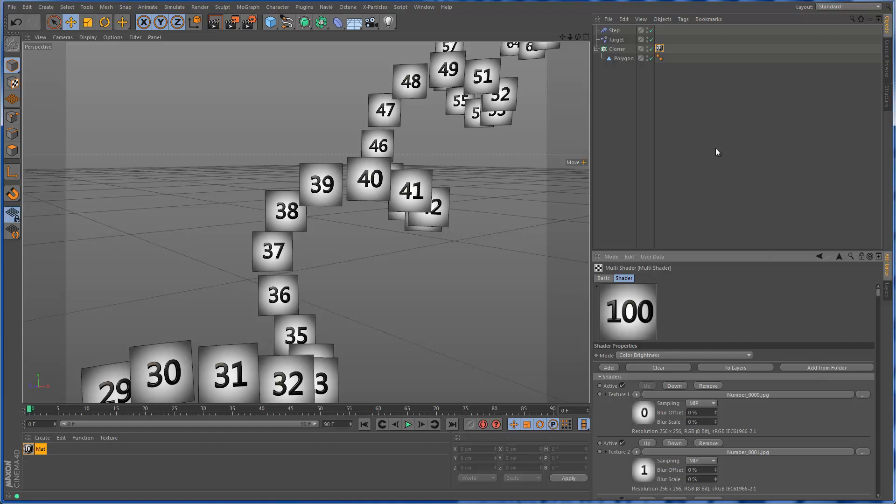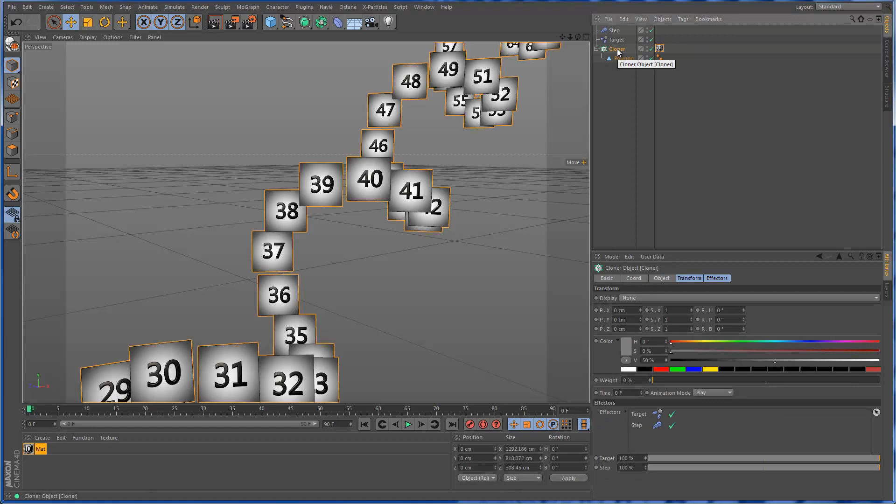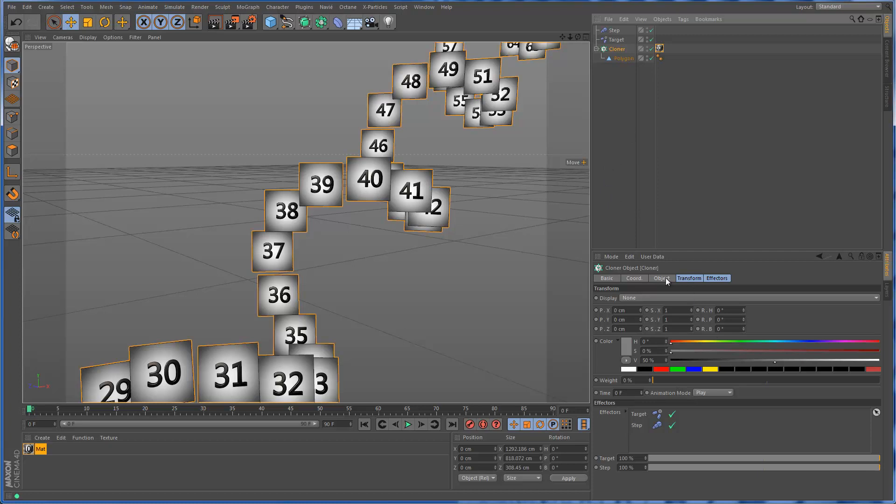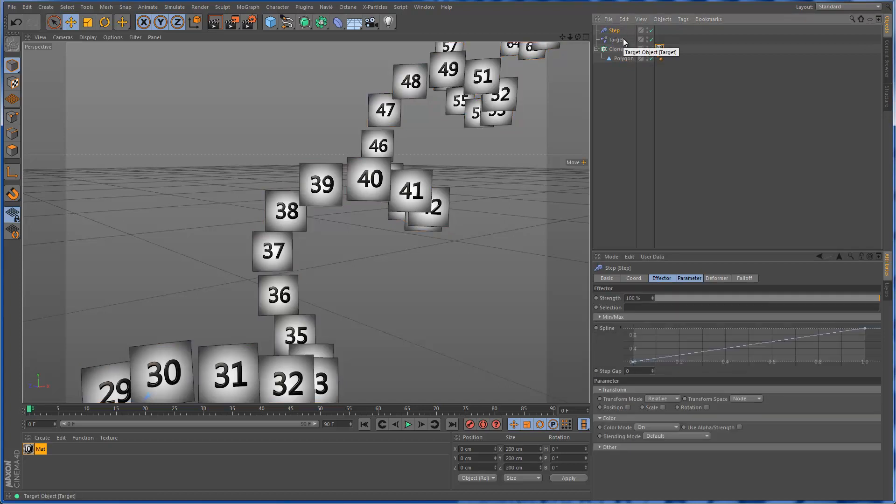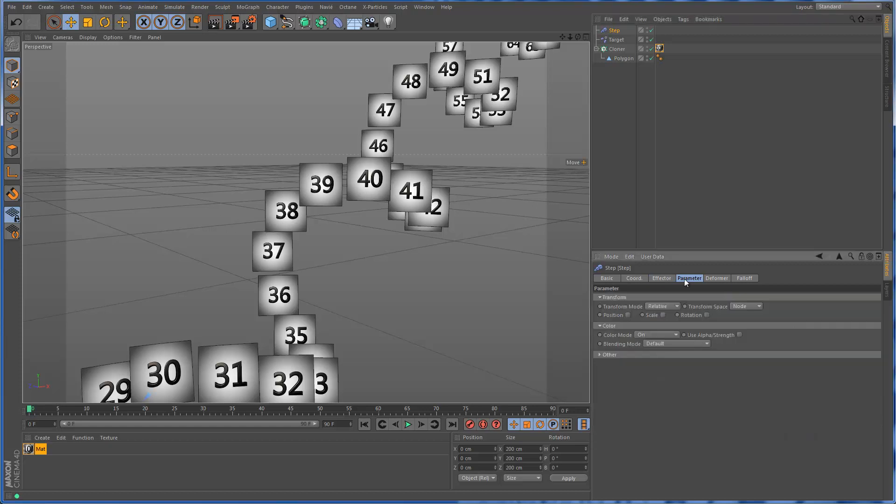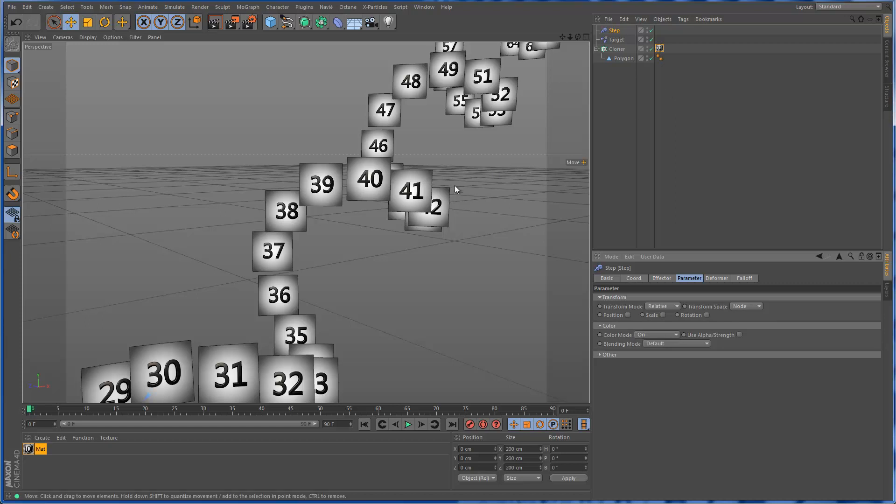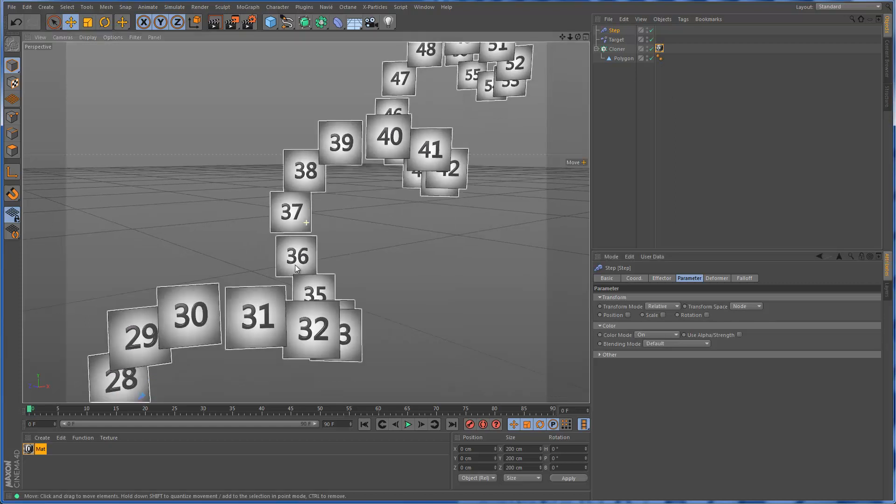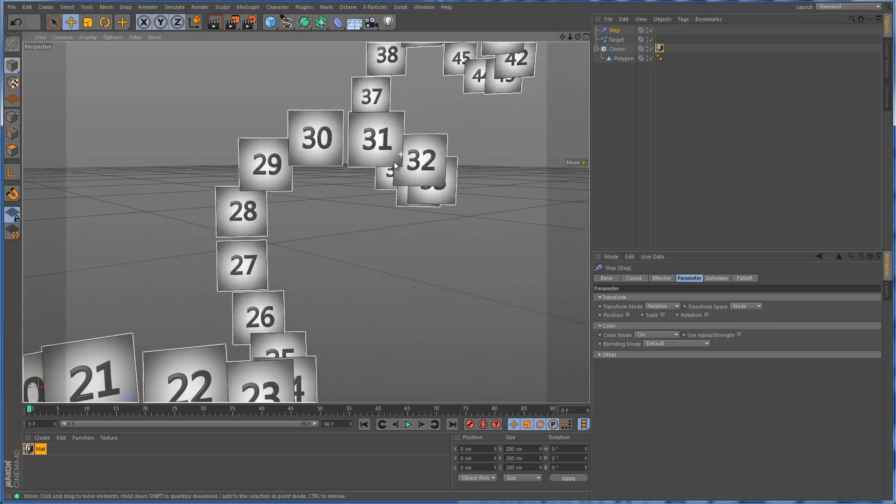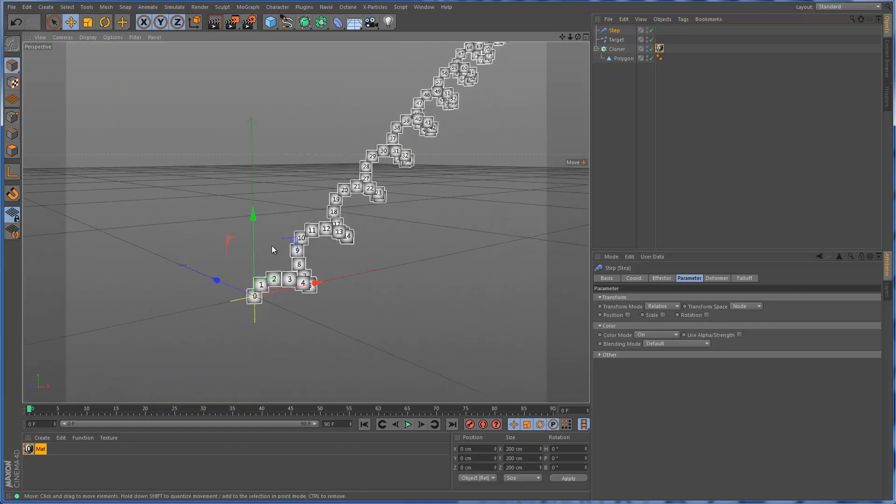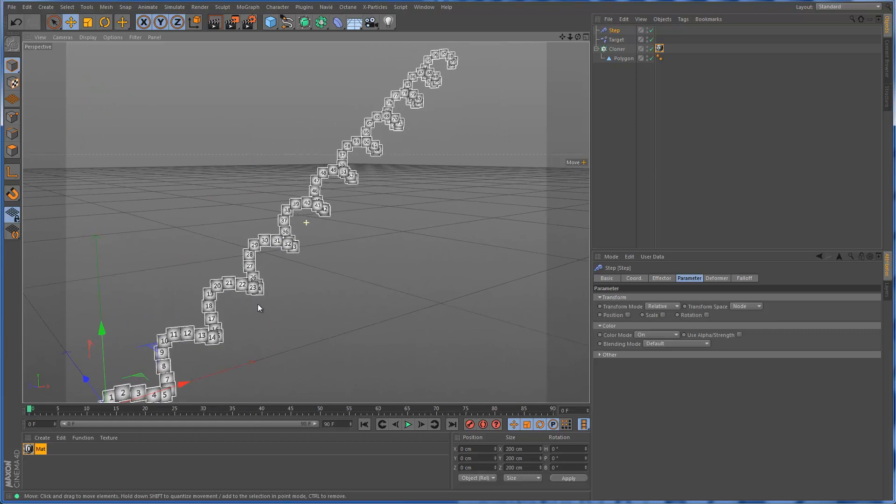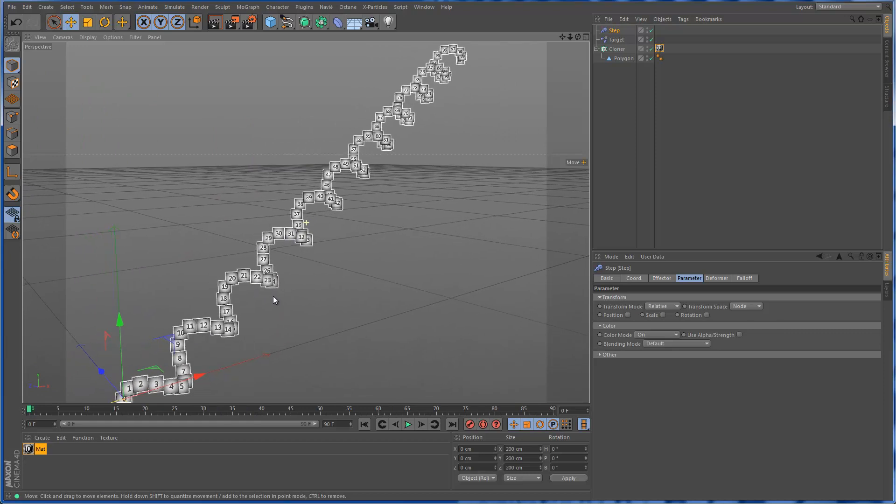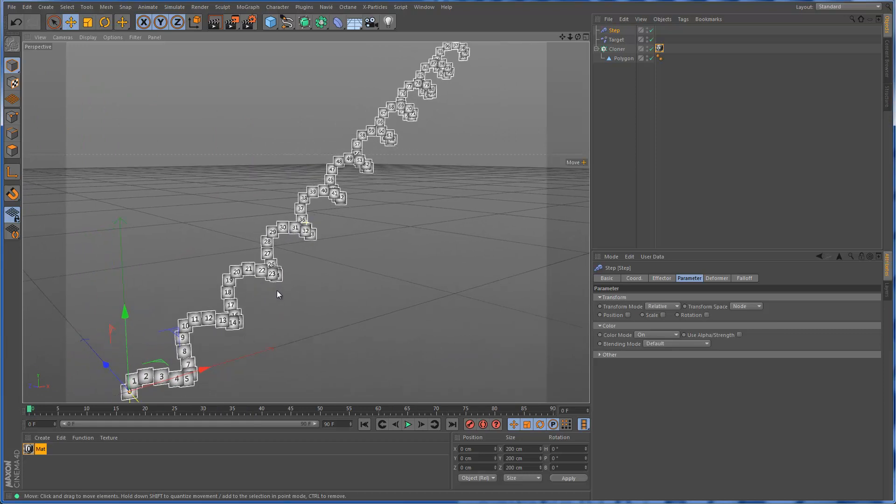We've got this cloner, which is just a linear clone that's twisting up a little bit, and it has 100 clones for the 100 textures. The textures are distributed from the multishader via a step effector, which is set only to affect color. This is more or less the whole setup, 1 to 100.